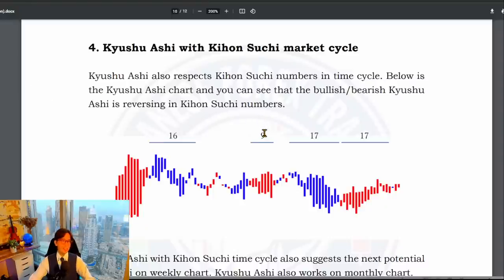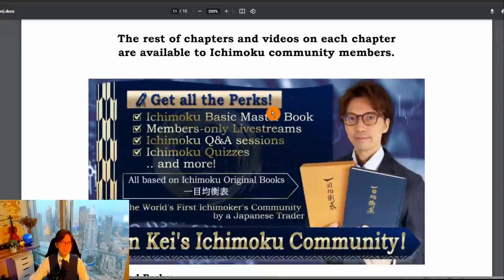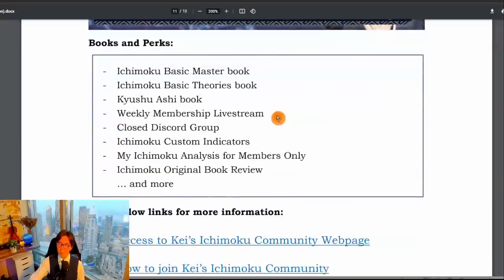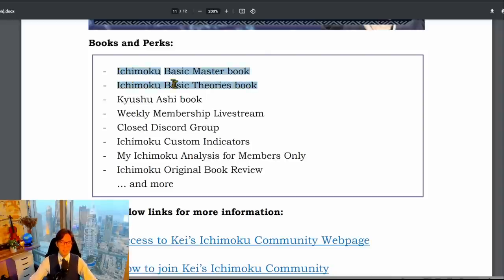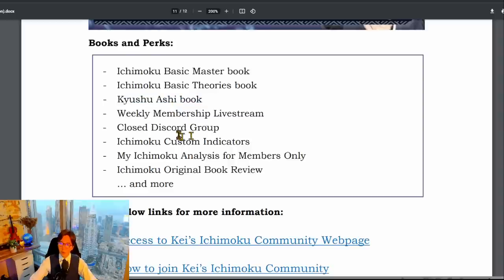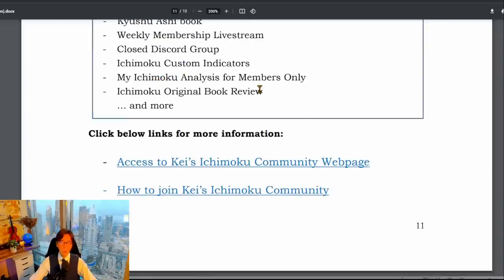If you want to know more about Kyushu Ashi, you're always welcome to join my Ichimoku community. In my Ichimoku community, I also wrote about in-depth five lines analysis, with videos on each chapter plus quizzes — you can find it in the Ichimoku Basic Master Book. I also wrote the Ichimoku Basic Theories Book, which introduces the three theories of Ichimoku: wave theory, time theory, and price theory. These are my own writings in English, not original book translations. Plus you get the Kyushu Ashi complete version, weekly membership, a closed Discord group, Ichimoku custom indicators, members-only analysis, Q&A sessions, and more.